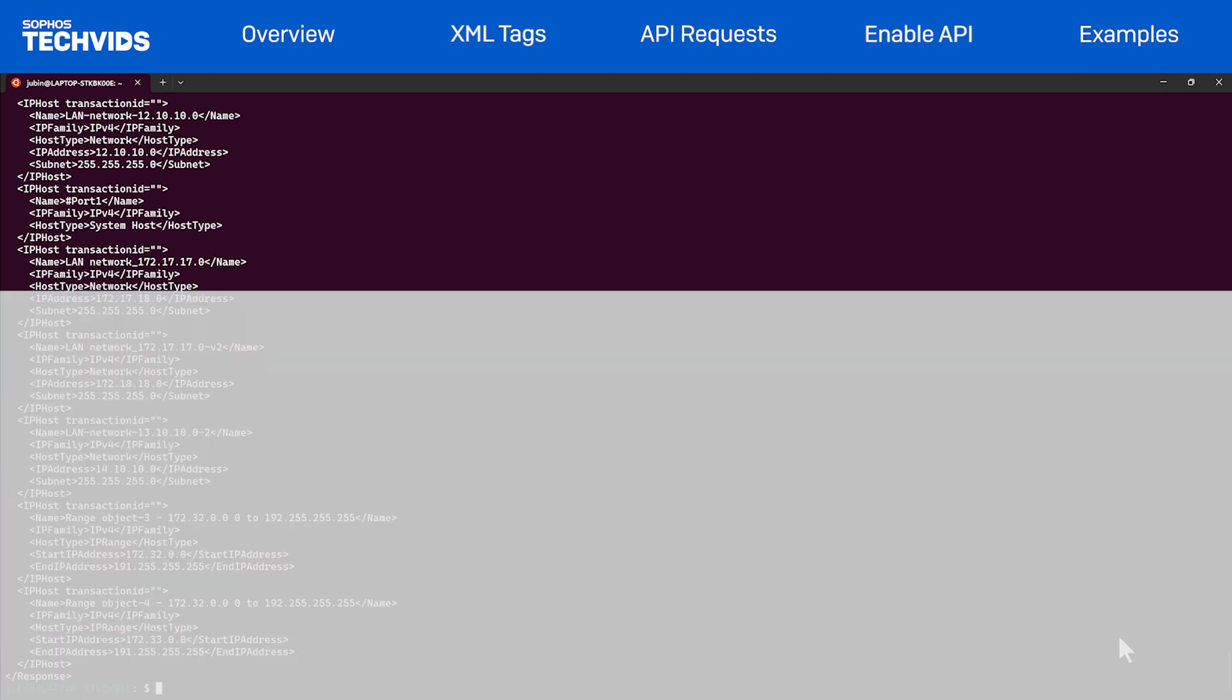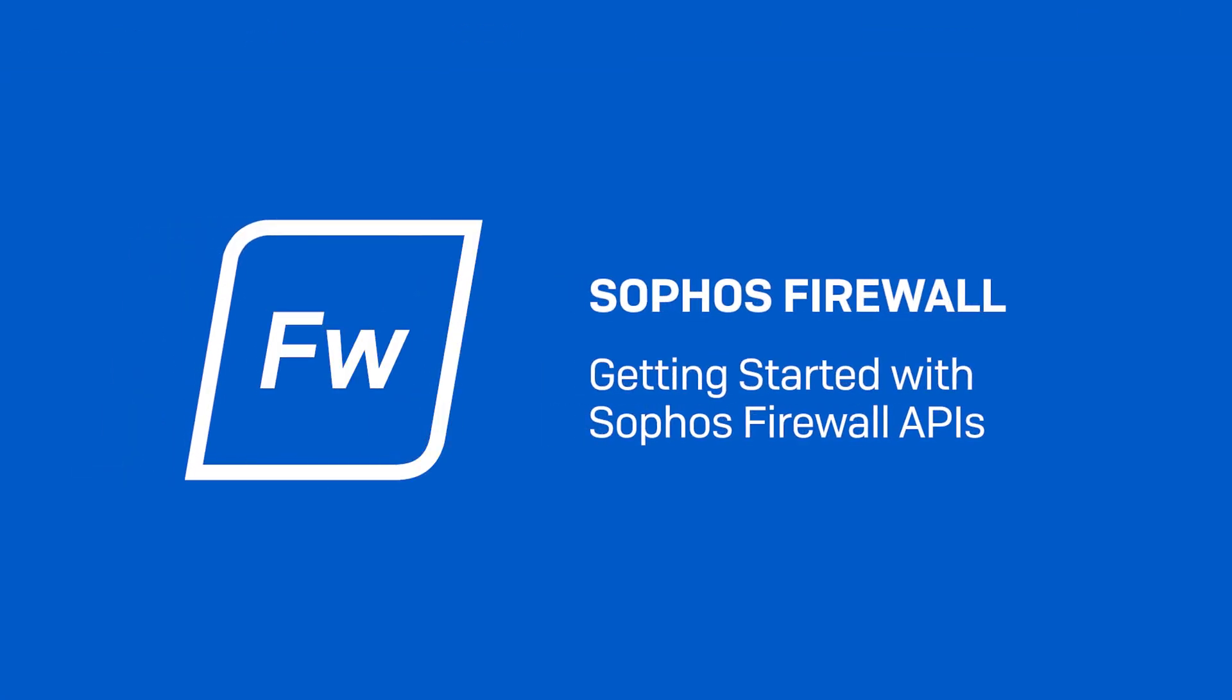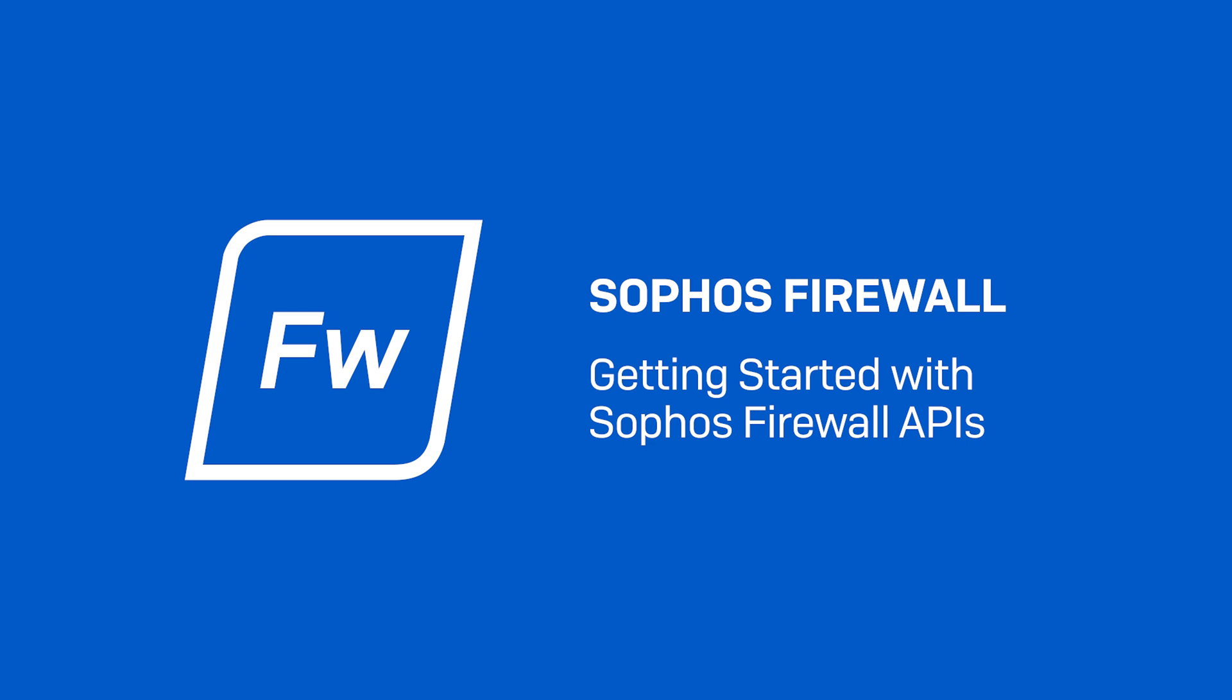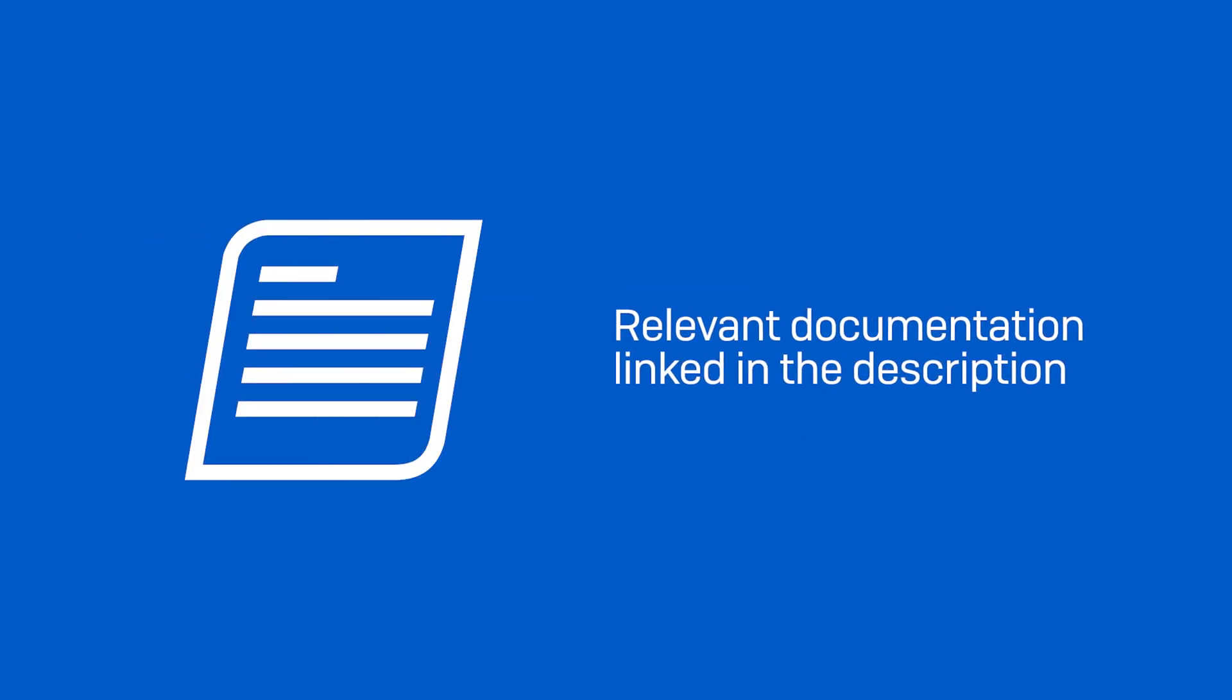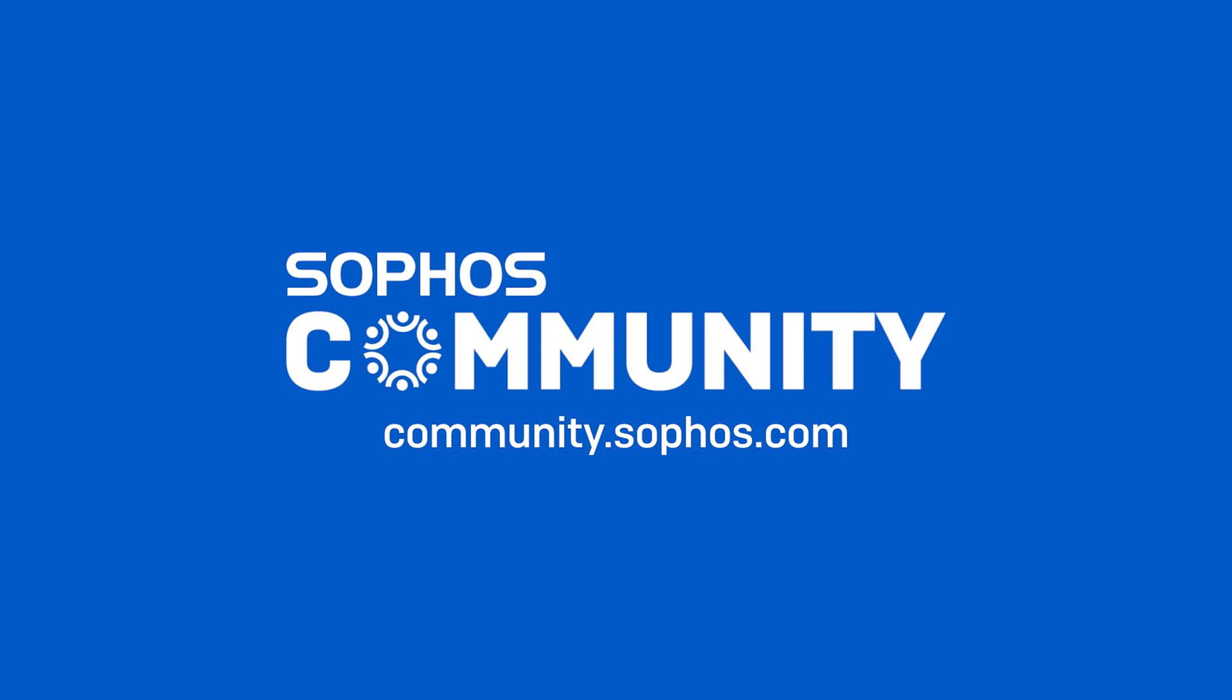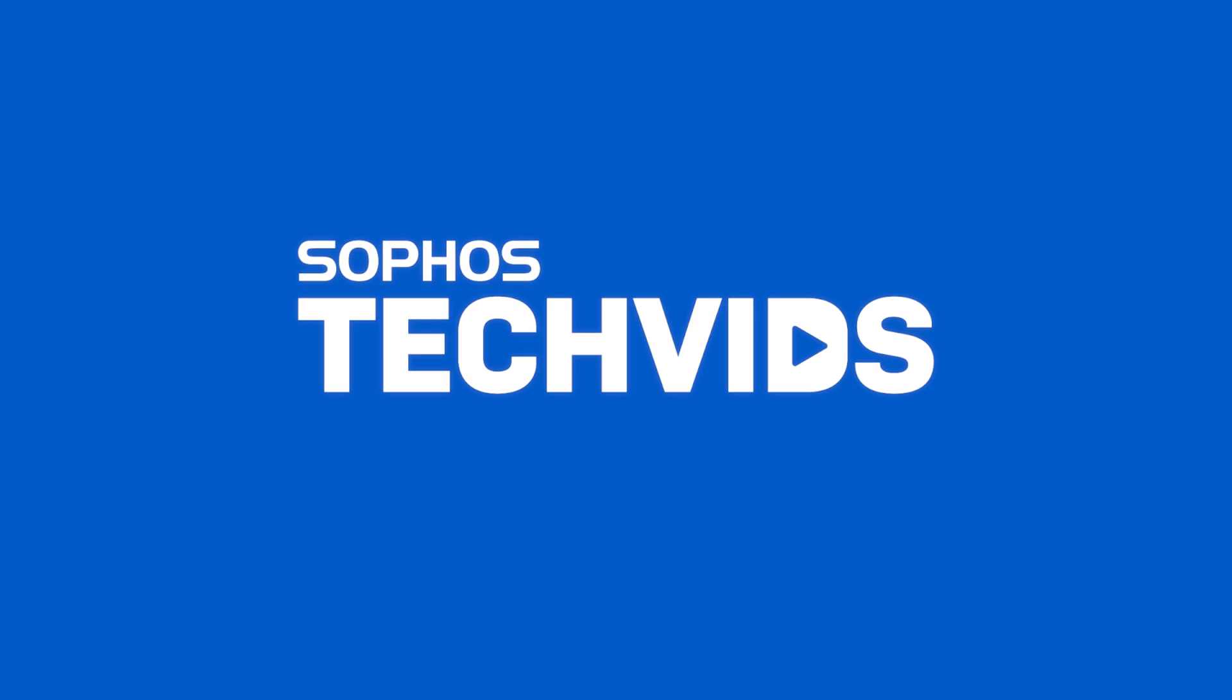And that concludes how to get started with Sophos firewall APIs. I hope you found this video useful. Let us know by giving us a thumbs up on TechVids if we resolved your issue. Check out the documentation for this video in the video description. For further assistance, view and post questions on community.sophos.com and go to techvids.sophos.com for more great videos like this one. Thanks for watching!